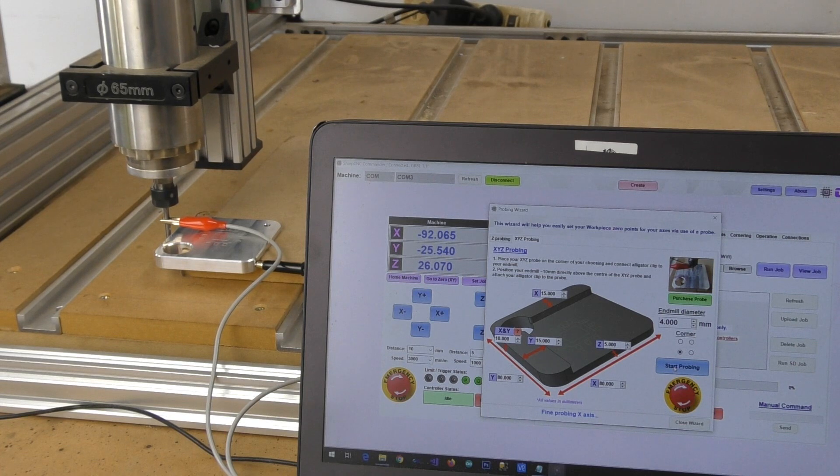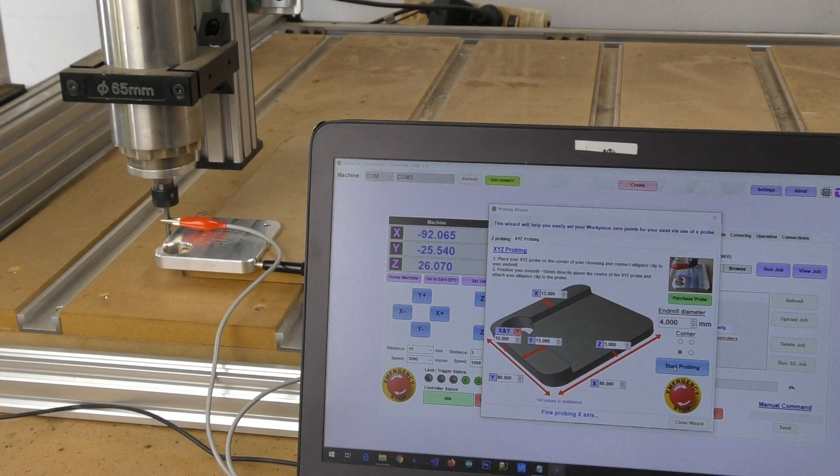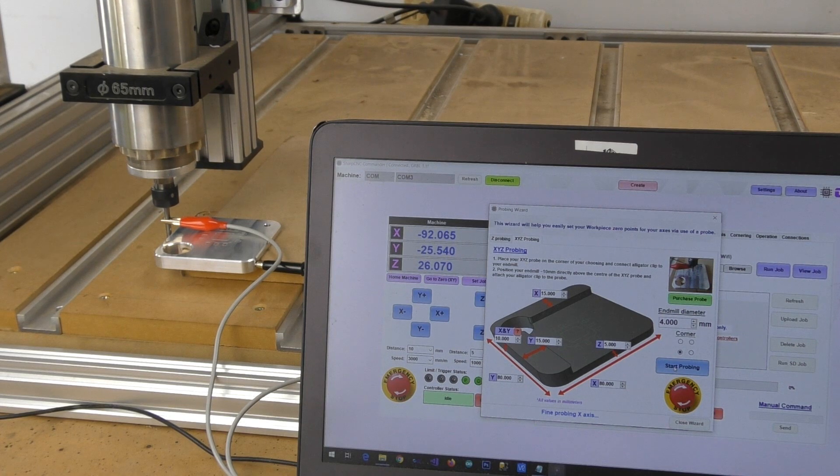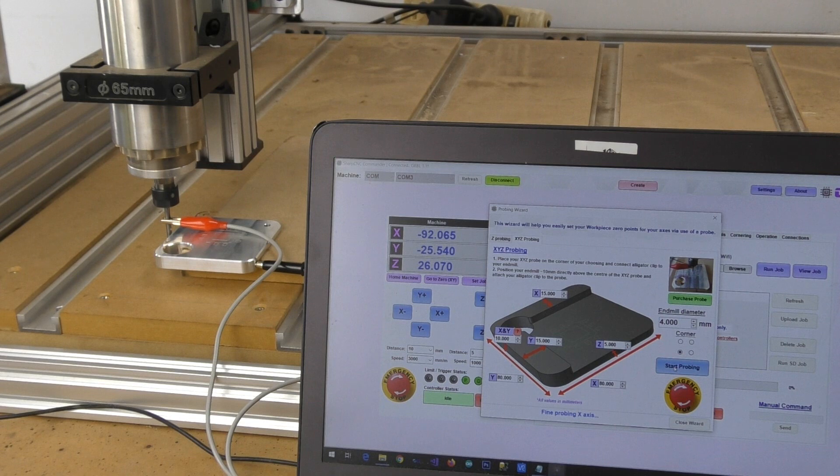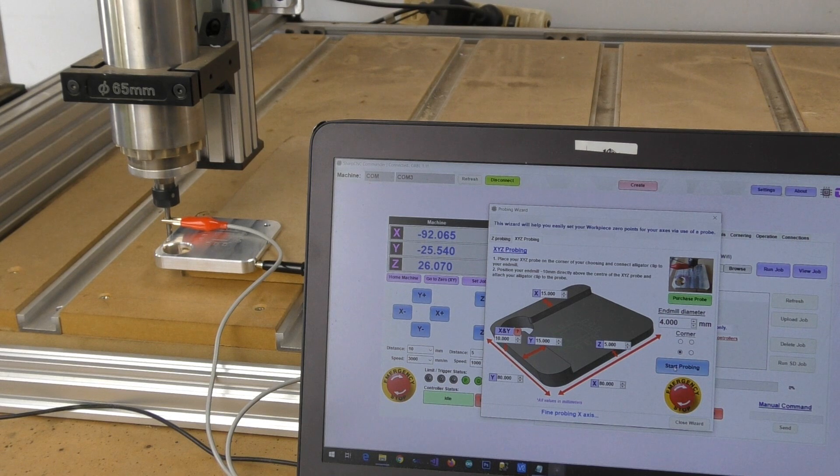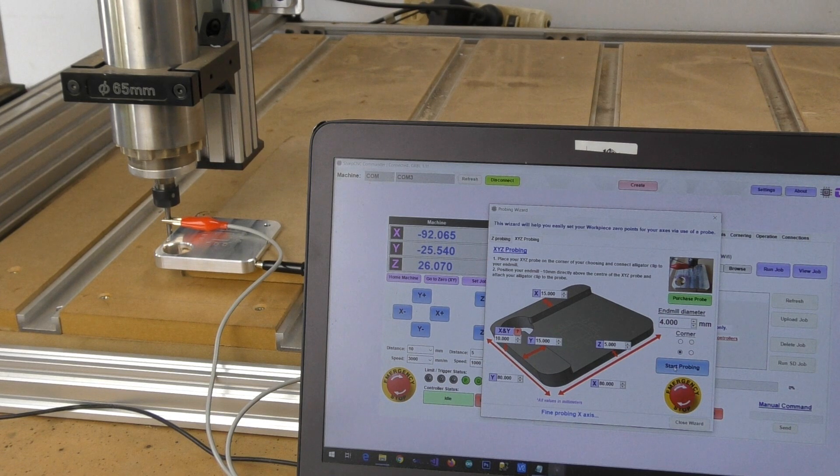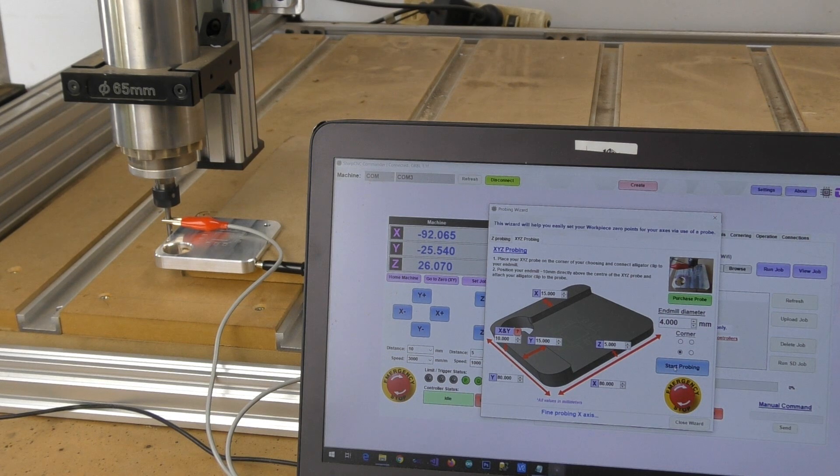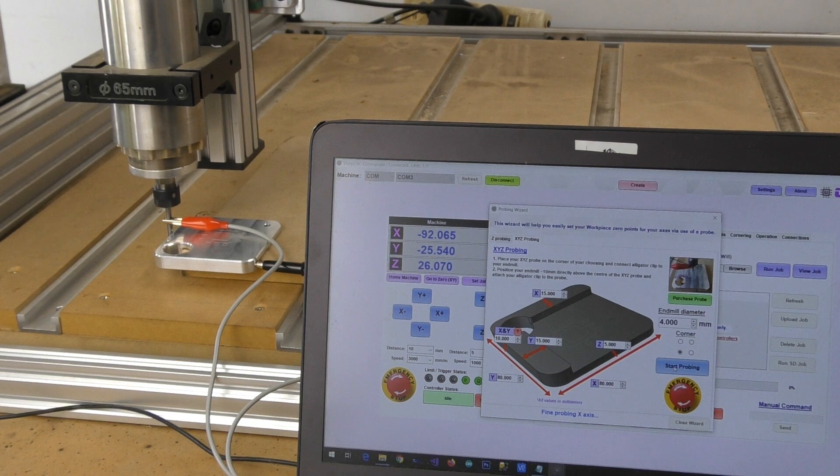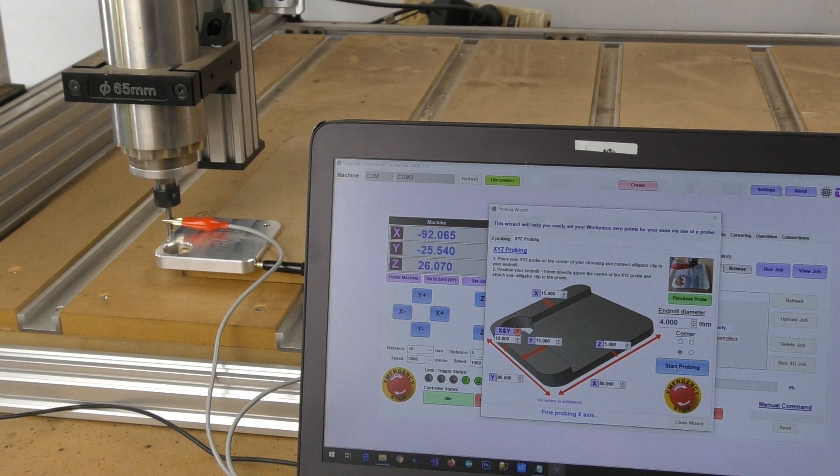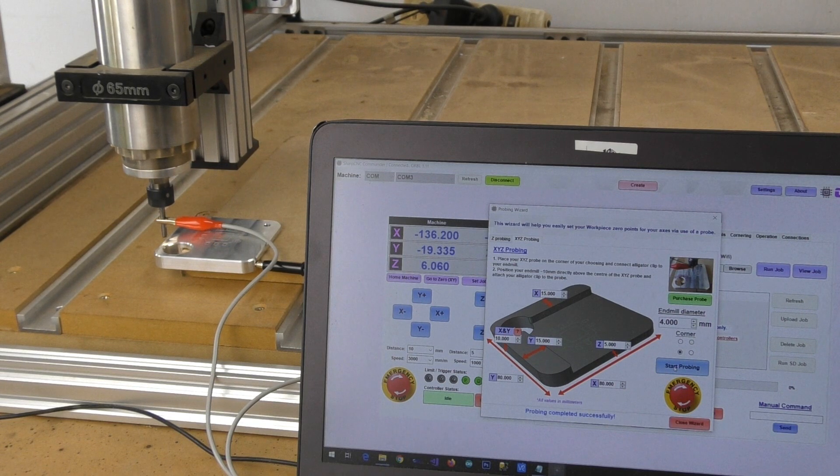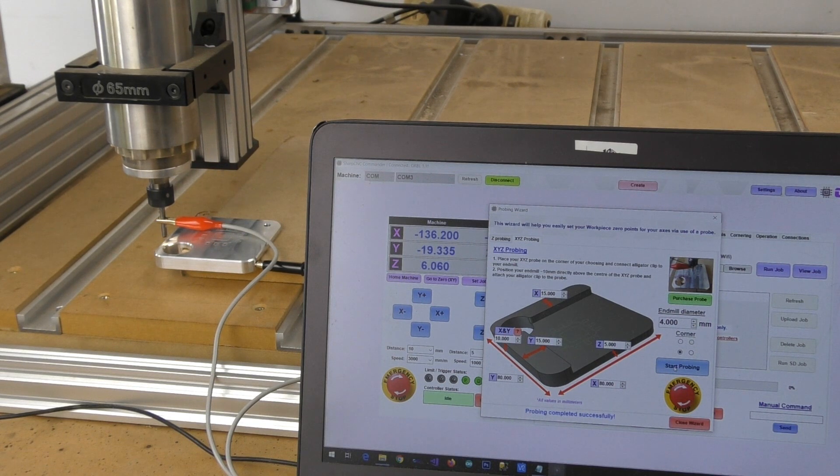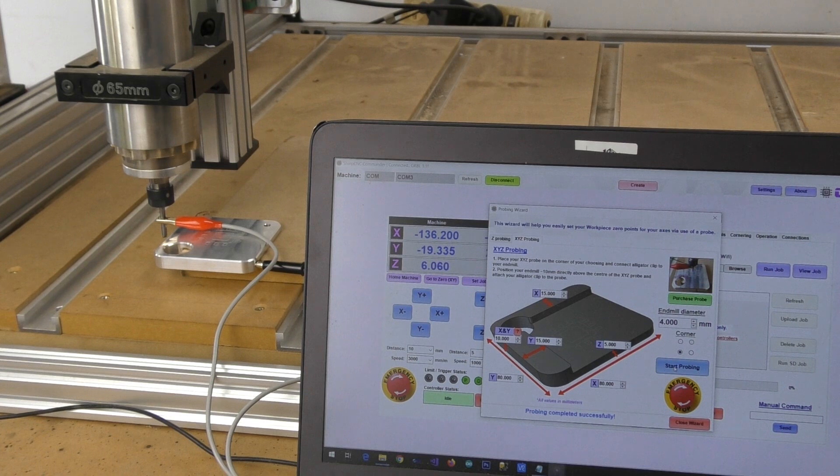And then we'll do a fine probe of our X axis. And now the probing cycle has completed.